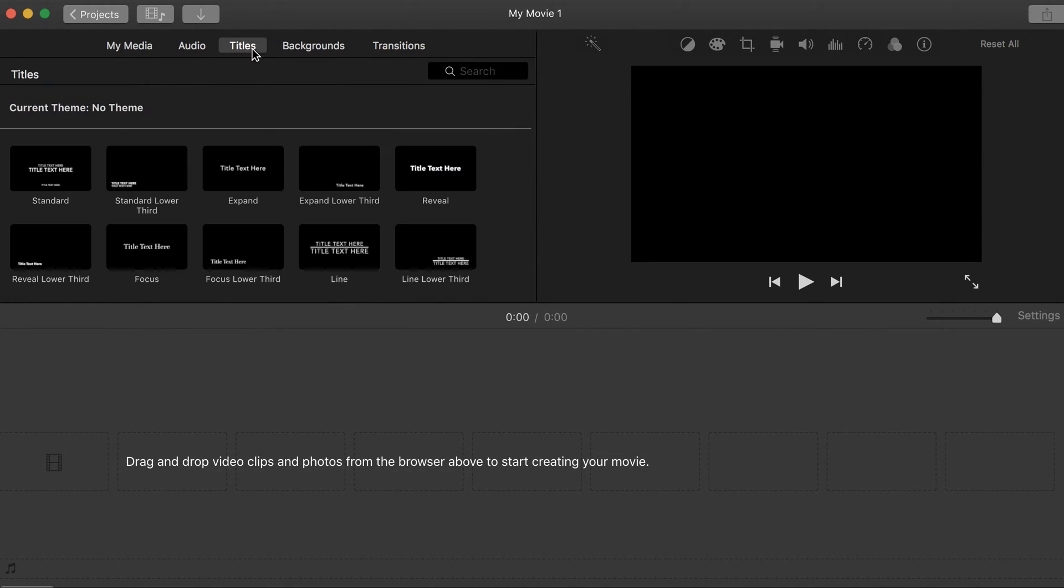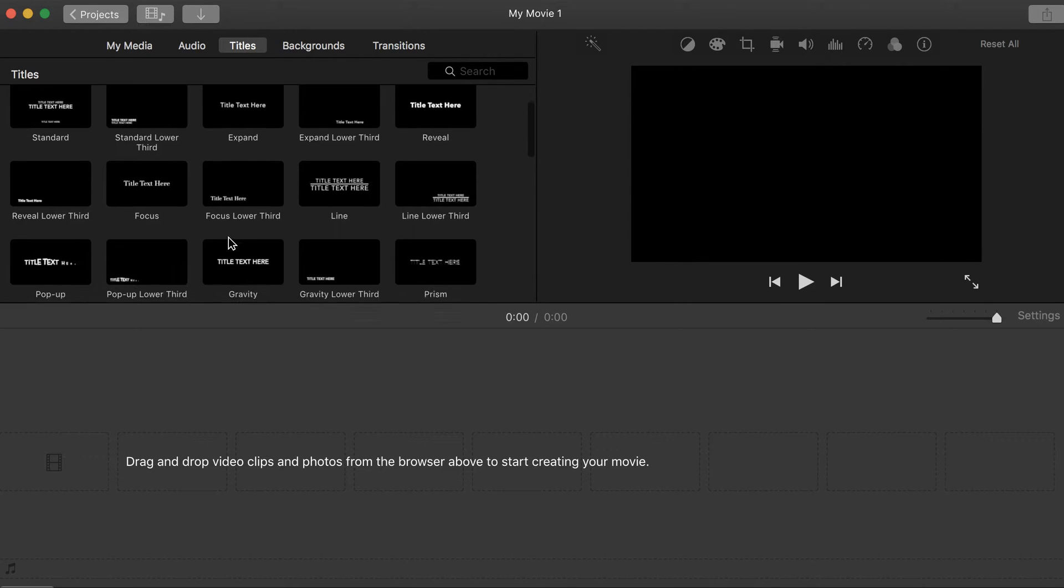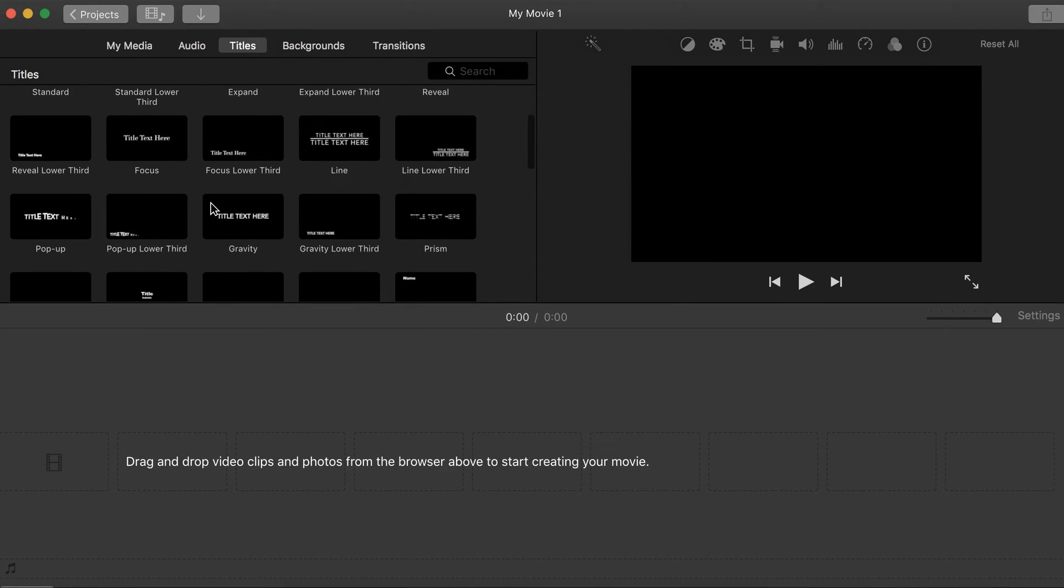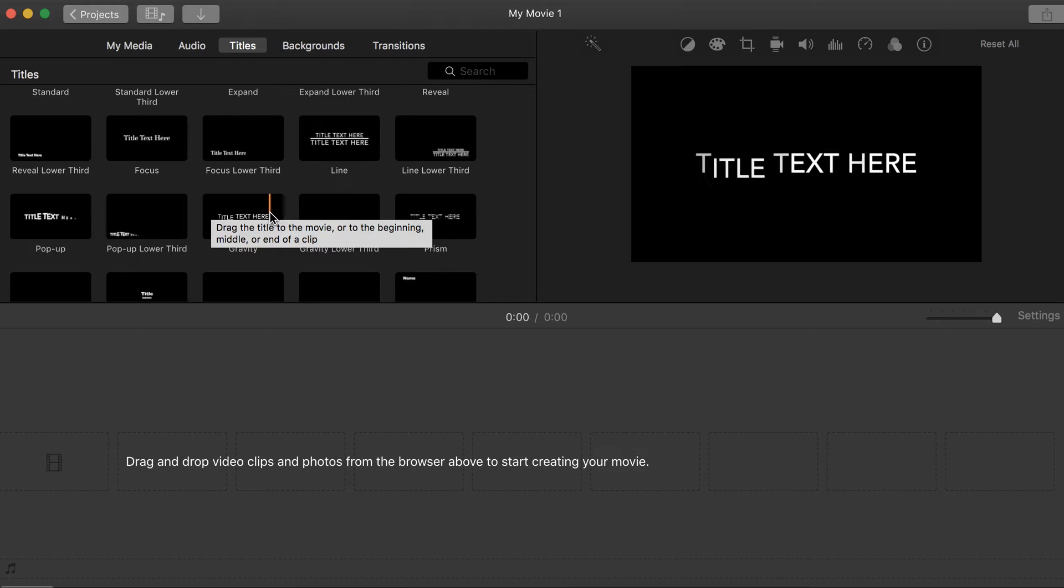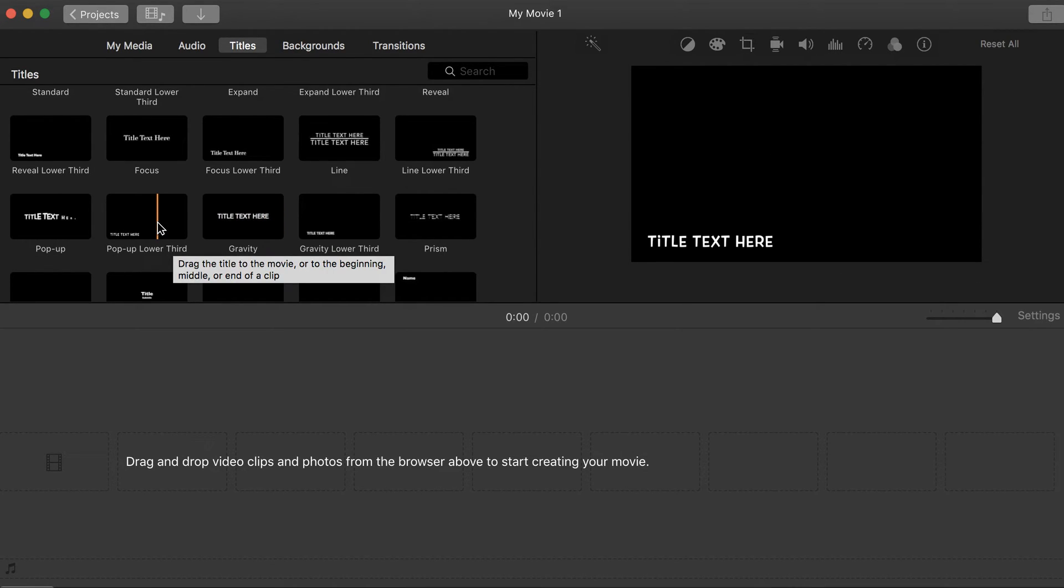Your titles section is going to give you text, how you want to be able to show text. If you hover over, you can see how it's going to play out.